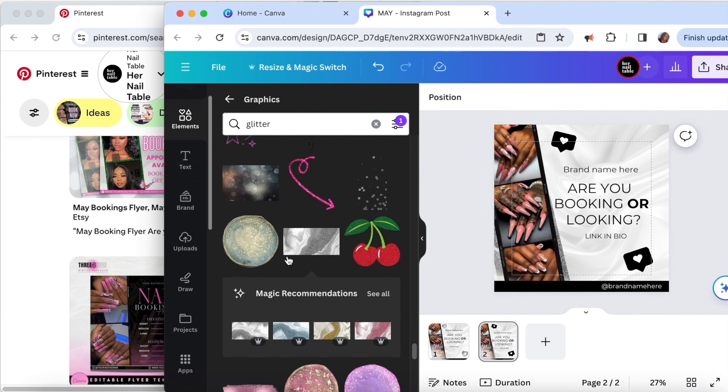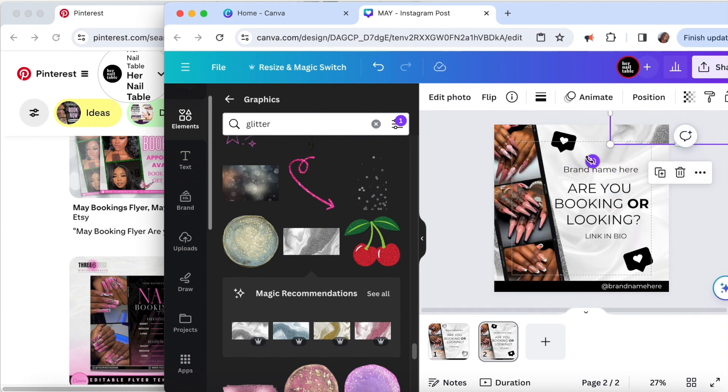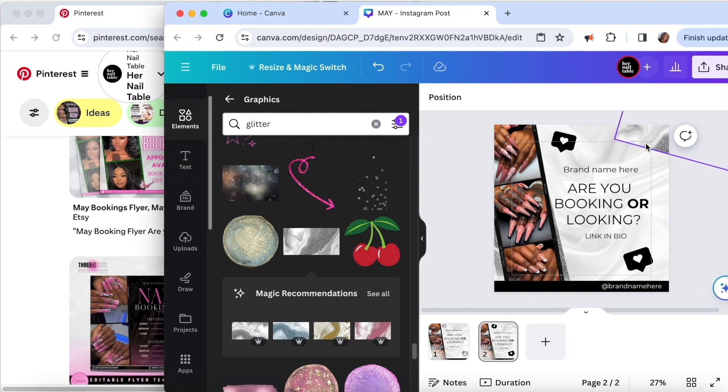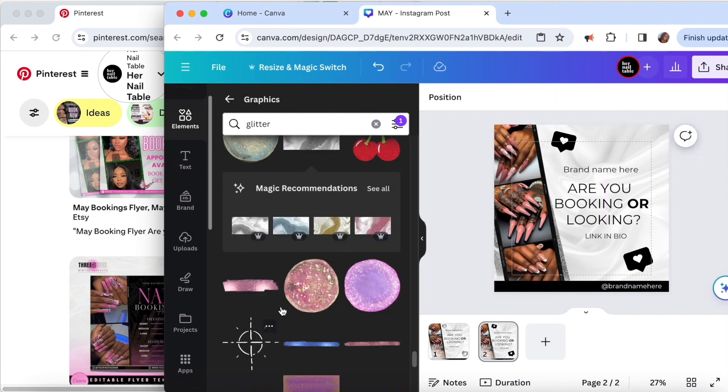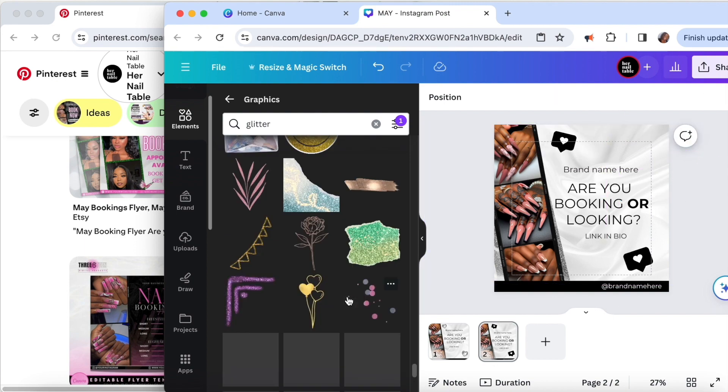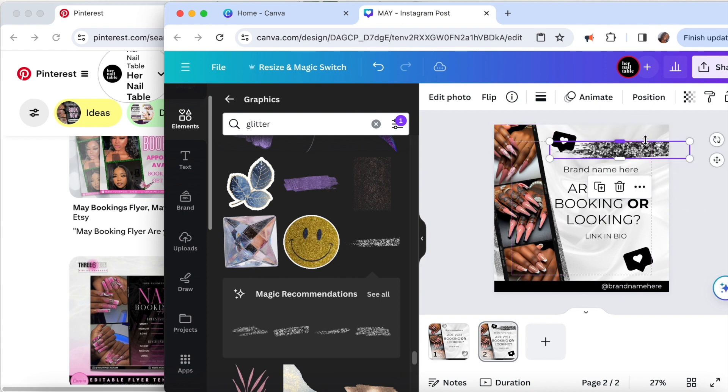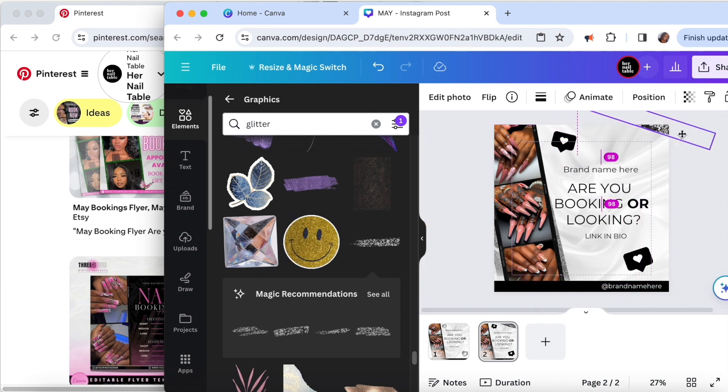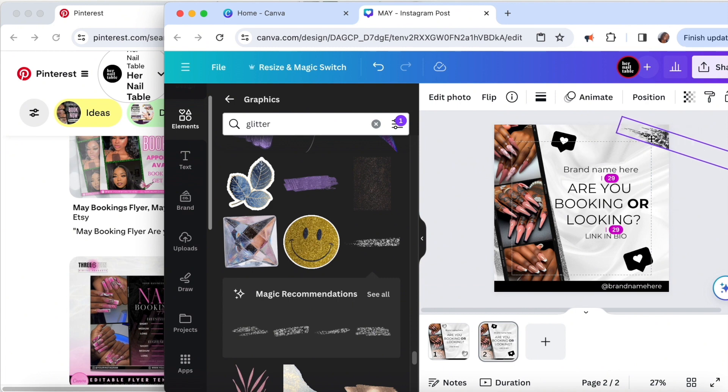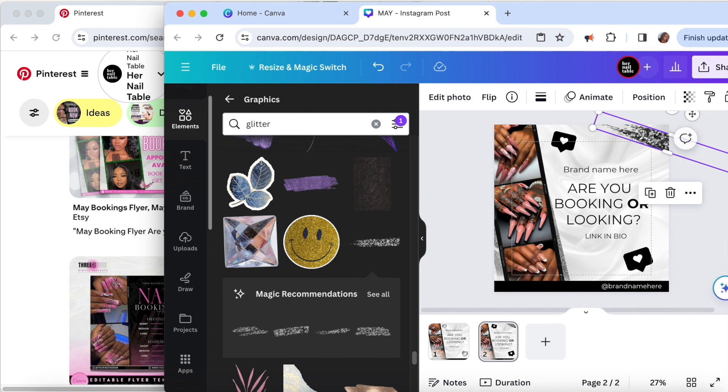I felt like it was missing something so I wanted to add some glitter. I did find a glitter piece that I liked but I had to edit it a bit. In order to edit an element, you would just go to the item and click edit photo. There will be different properties like contrast, brightness, and all that good stuff to get your desired look.